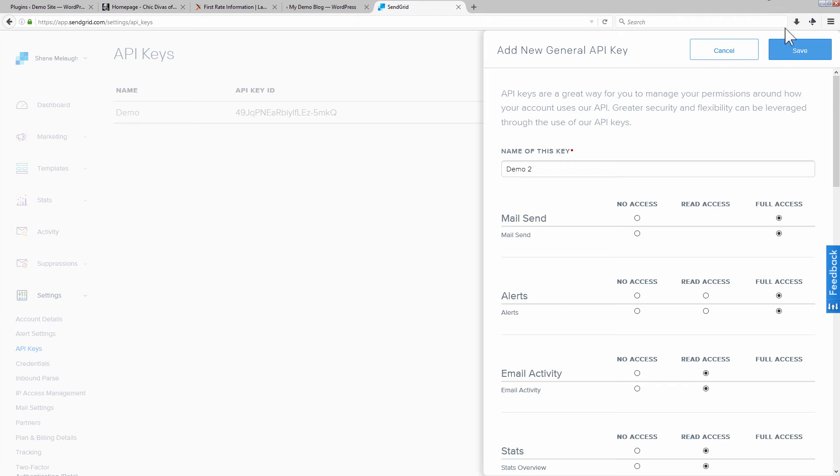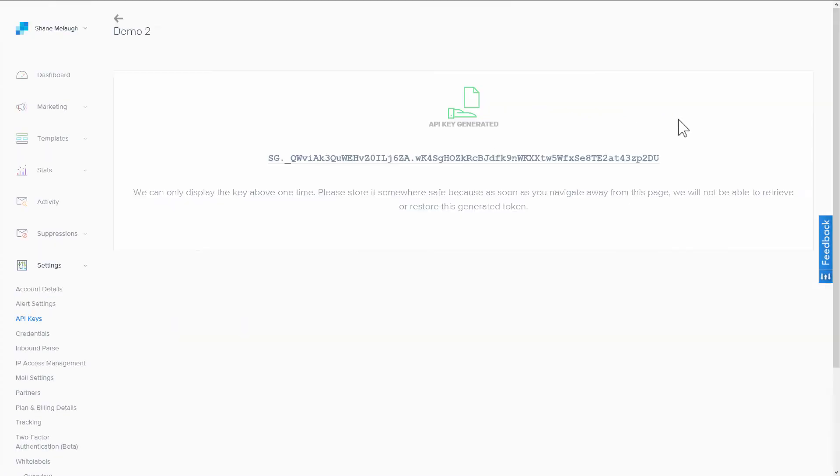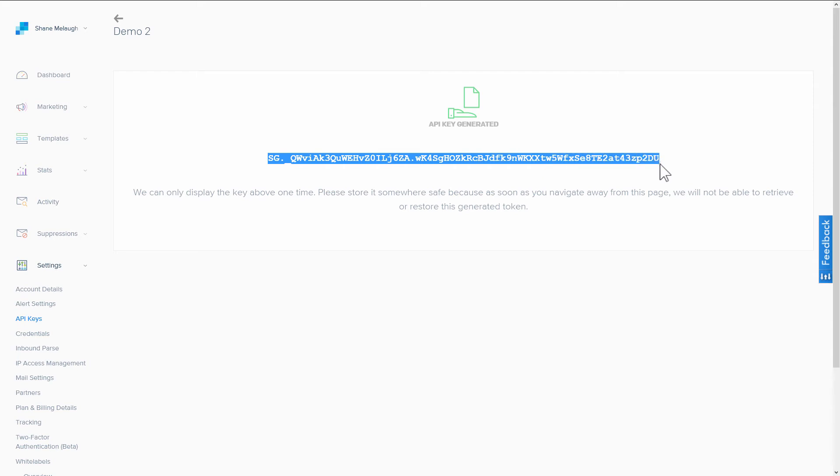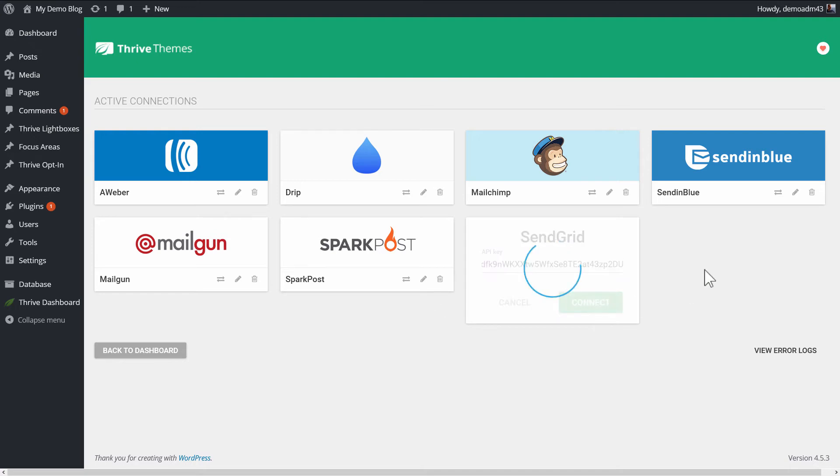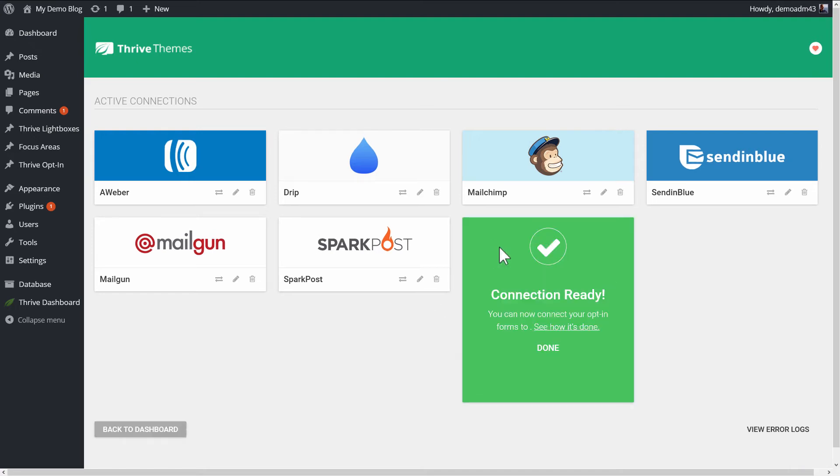So you go like this, click on Save, and that gives you your API key. You want to copy the entire thing right here. Copy that and paste it in here in this API key field, and then click on Connect. We see the success message.